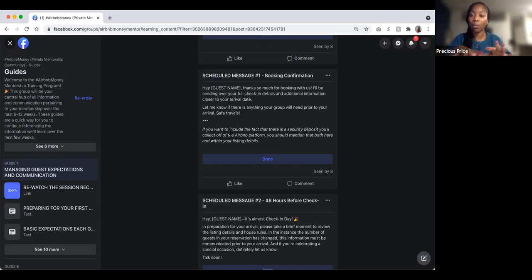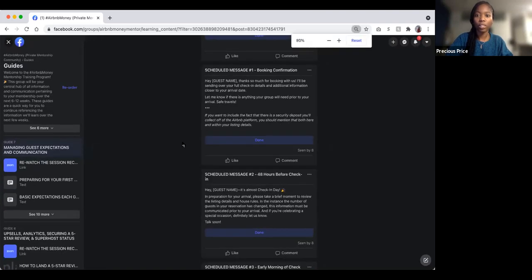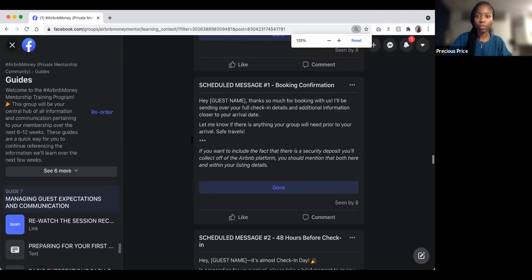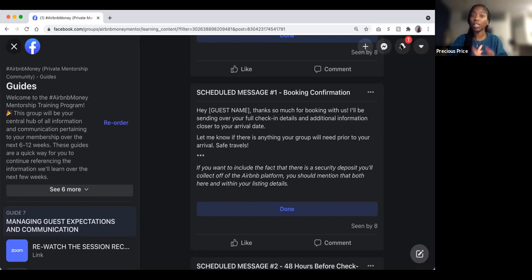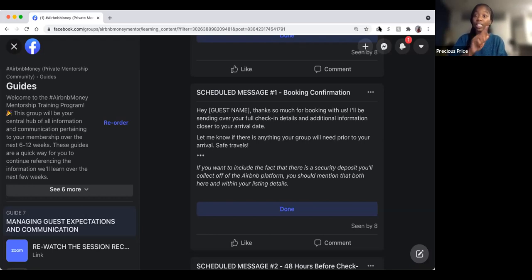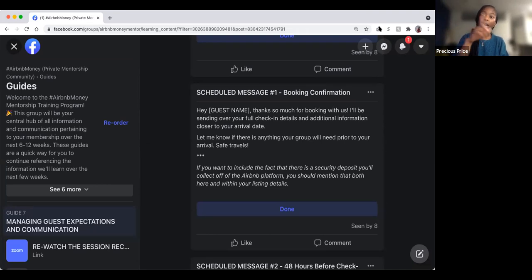Now we're diving into scheduled message one — upon booking. Within the Airbnb app when you go into scheduled messages, you can add fillers where you insert the guest's first name. So it'll say 'Hey Matt,' 'Hey Britney,' 'Hey Michael' on their end — it personalizes it for them.